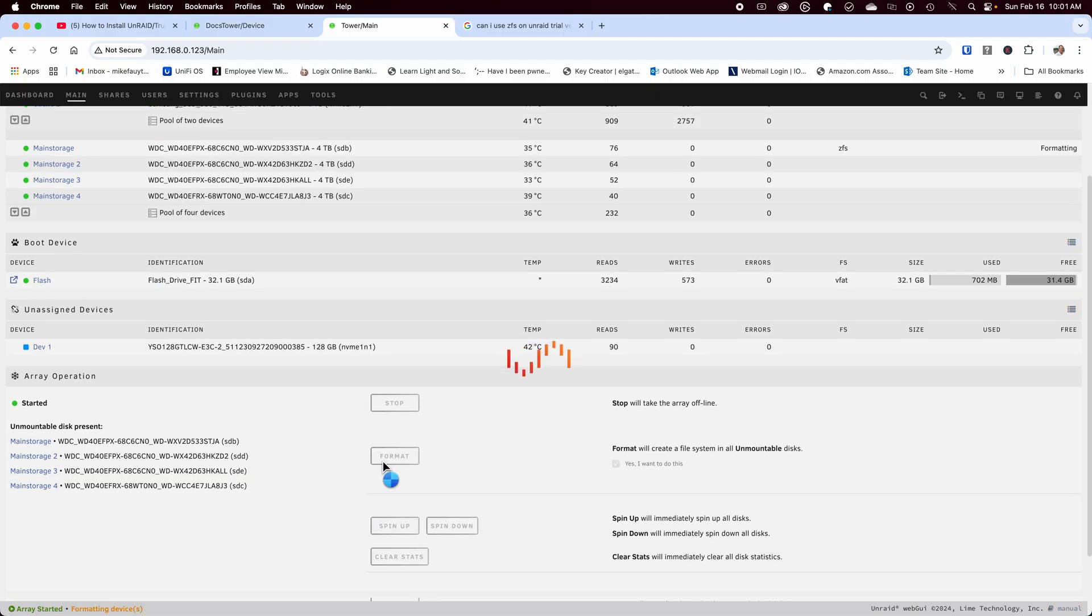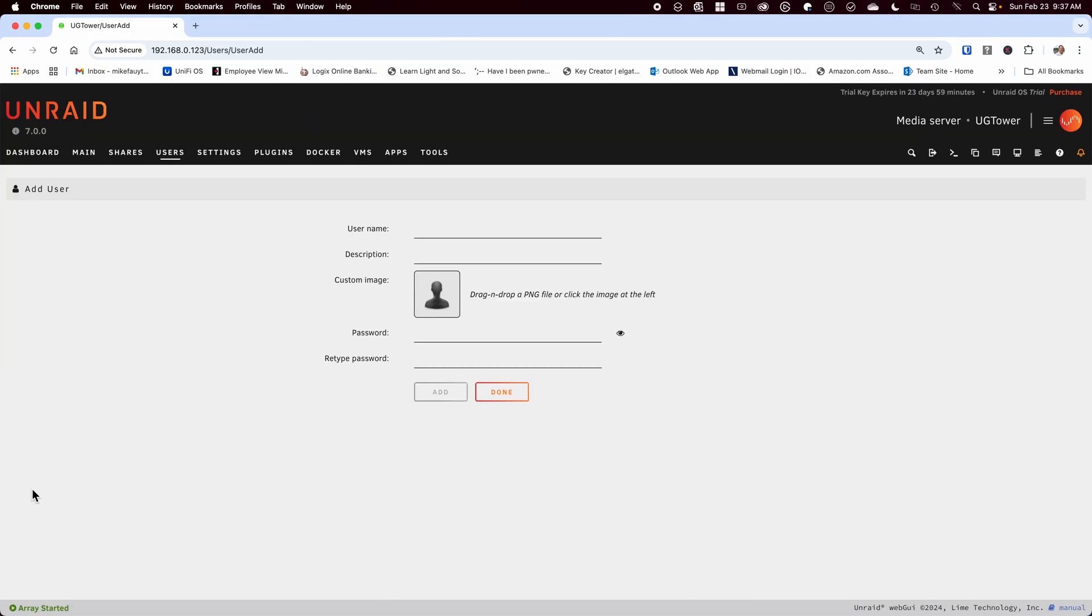Once you create your pools the next thing is to create some users. You can create users anytime however it's easier to do it beforehand so you can assign permissions as you create each share to avoid having to go back and edit your shares.